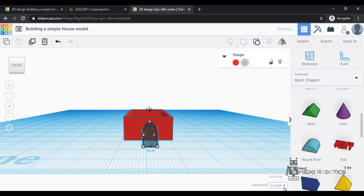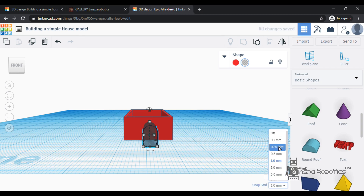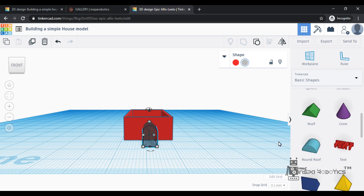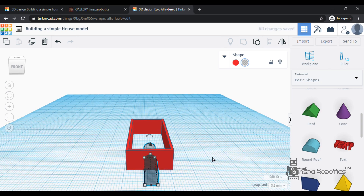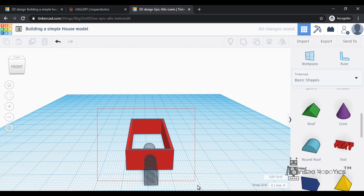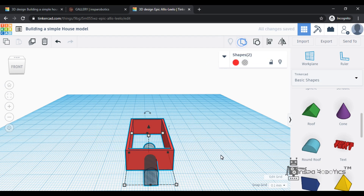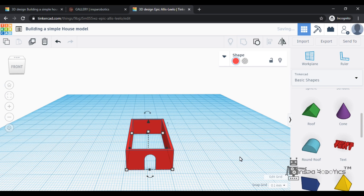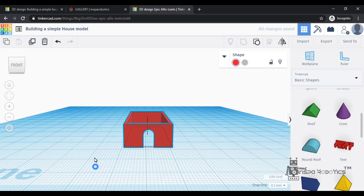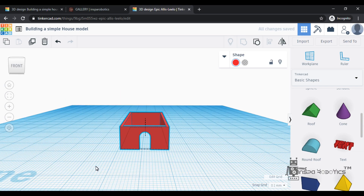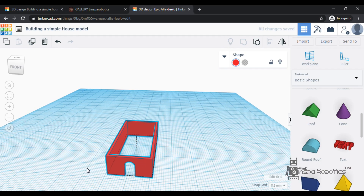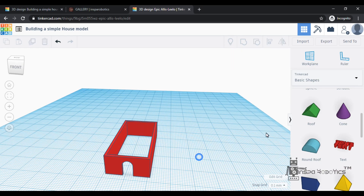It will match the shape. Now I will align the shape. After that, I will select the two objects. Then I will select the shape. If you have a group, you can subtract the object. Second step over.